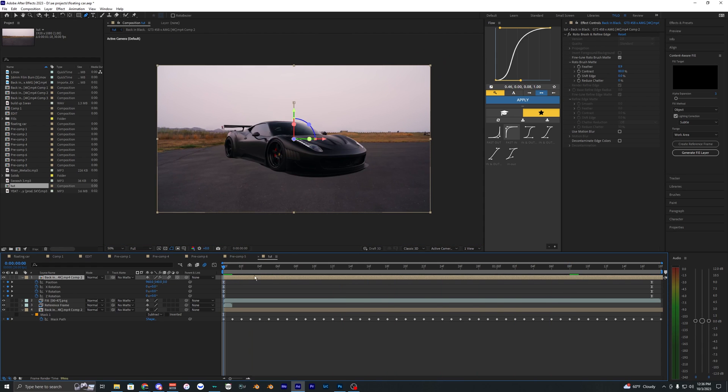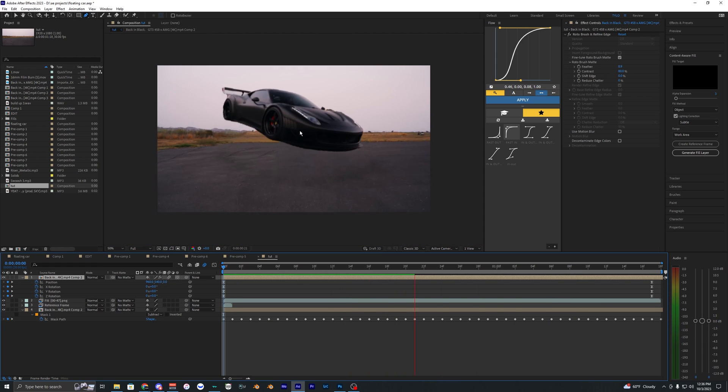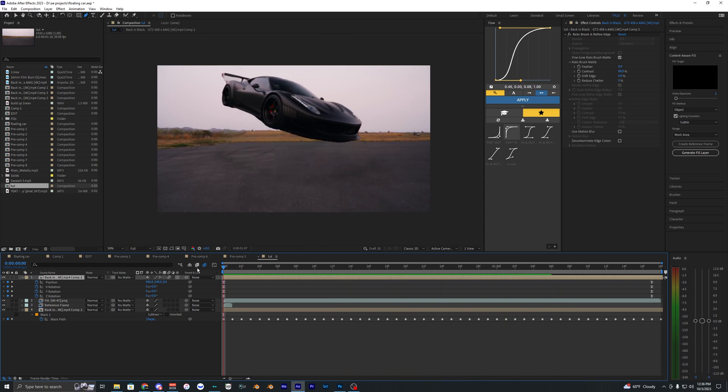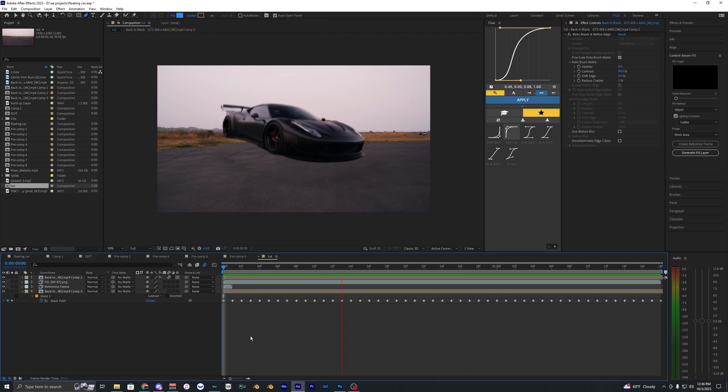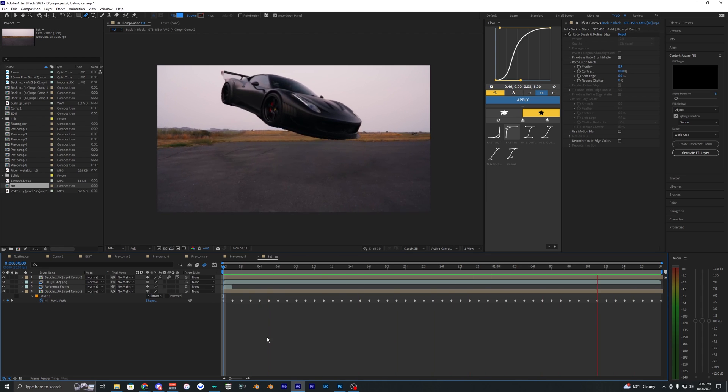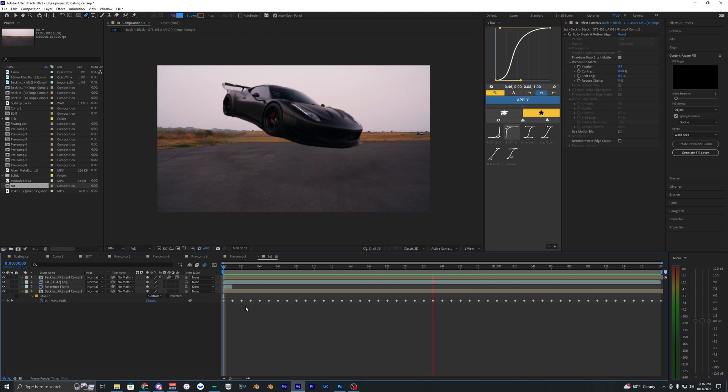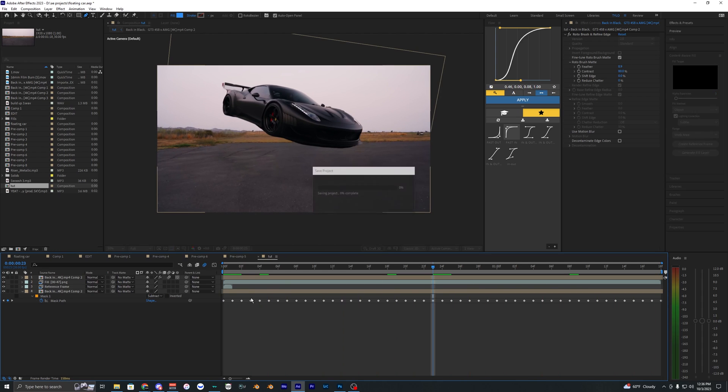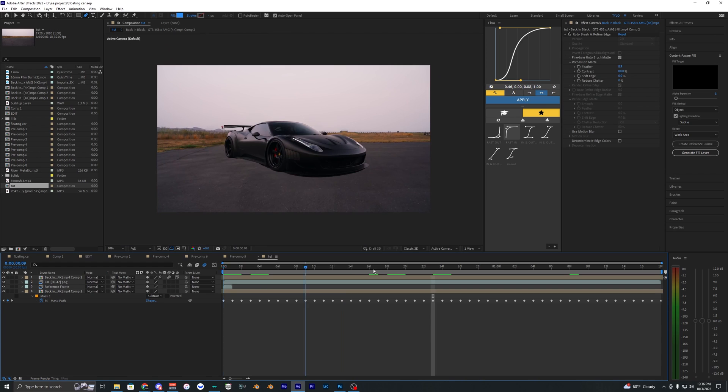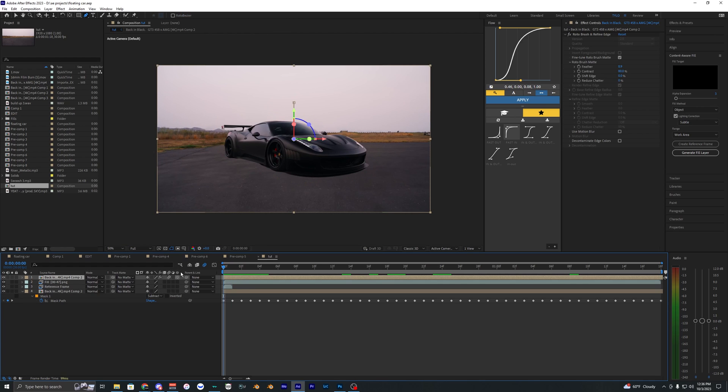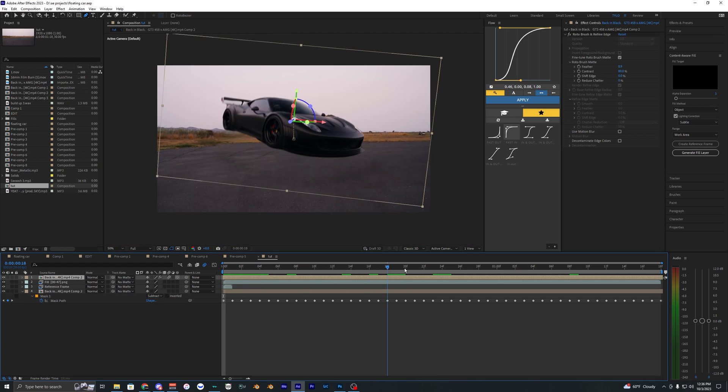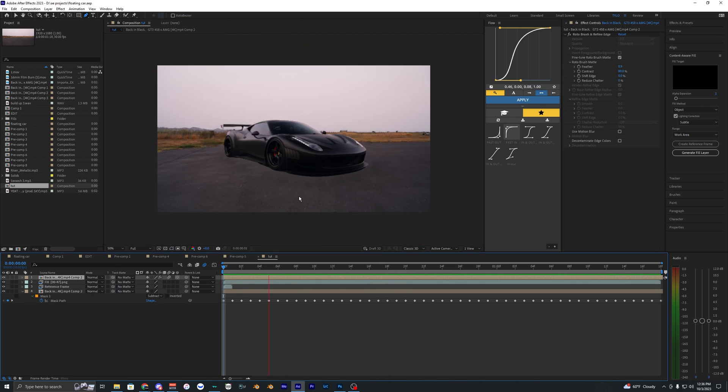We can even apply motion blur on here, kind of smooth it out even more. And there we go. That is pretty much it. It's a pretty simple effect, honestly. It requires just some rotoscoping and masking, but that's pretty much it. And I guess keyframing at the end here.